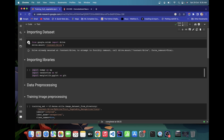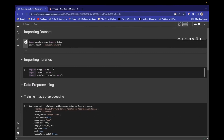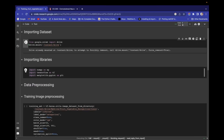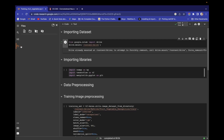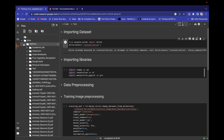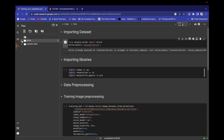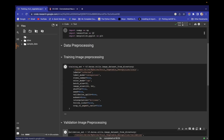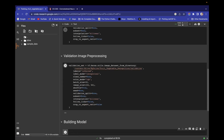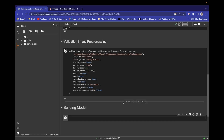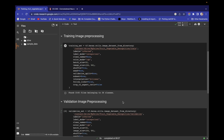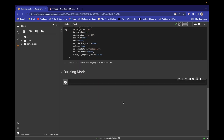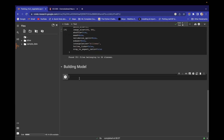Let's run this. Our drive is mounted and here is our data. We have run it successfully. Now let's start building the model.